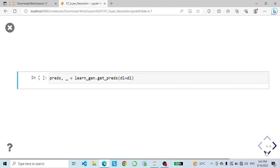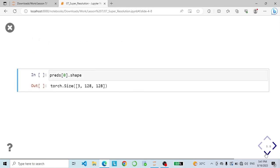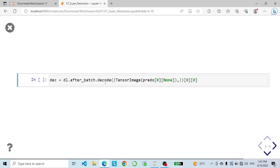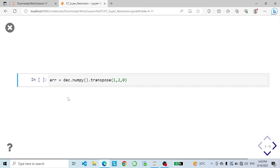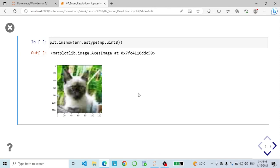Here we generate predictions from the trained model using the data loaders we defined. Each prediction is a 3-channel image. We call decode, which expects a tuple, so we pass in one prediction with None indicating it's treated as a batch. Then we convert to a NumPy image and transpose the dimensions to get back the 3 channels that matplotlib is expecting. Now we can show our generated image — so now we have our generated images done.